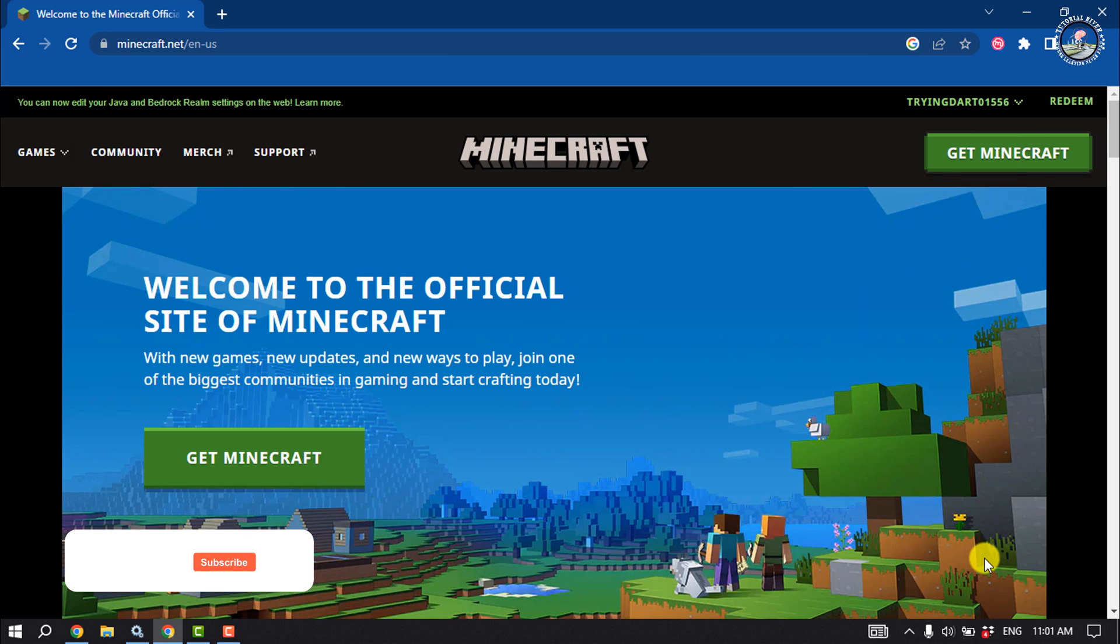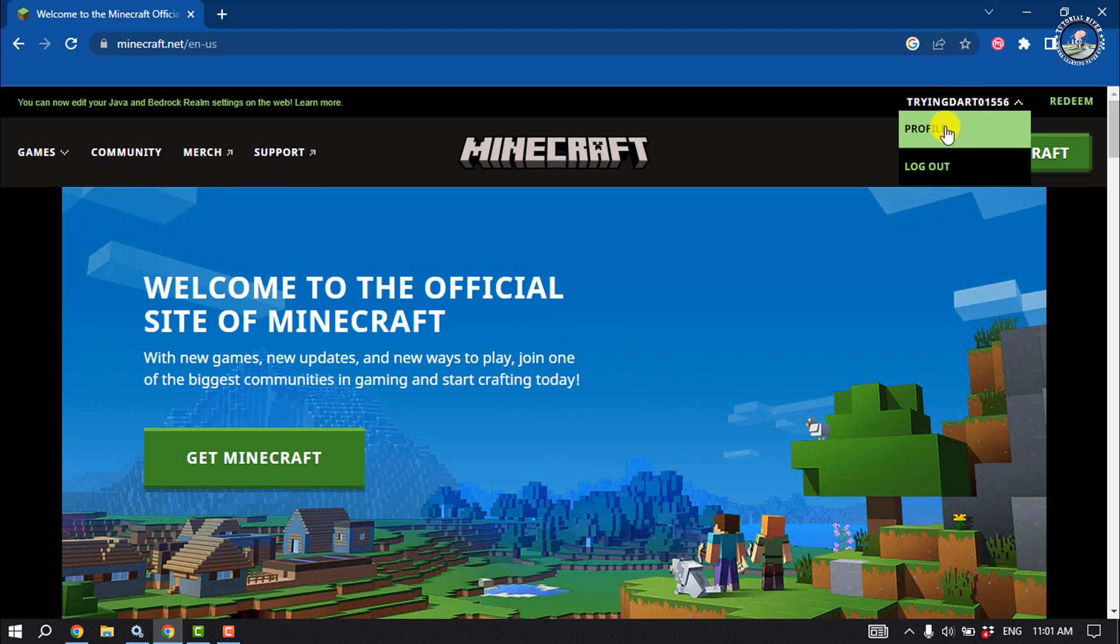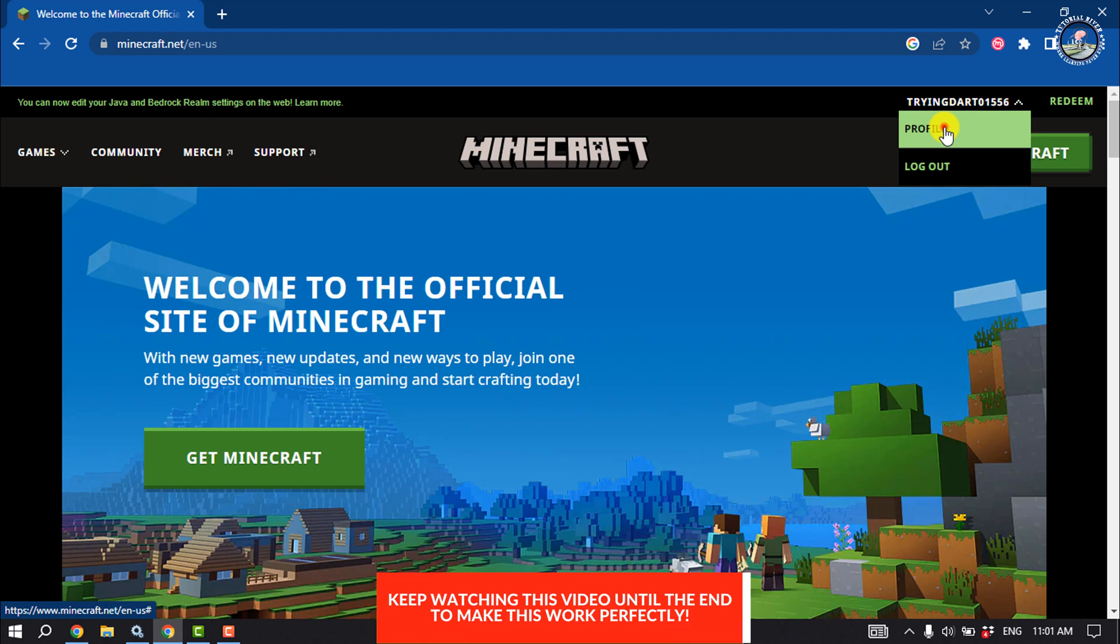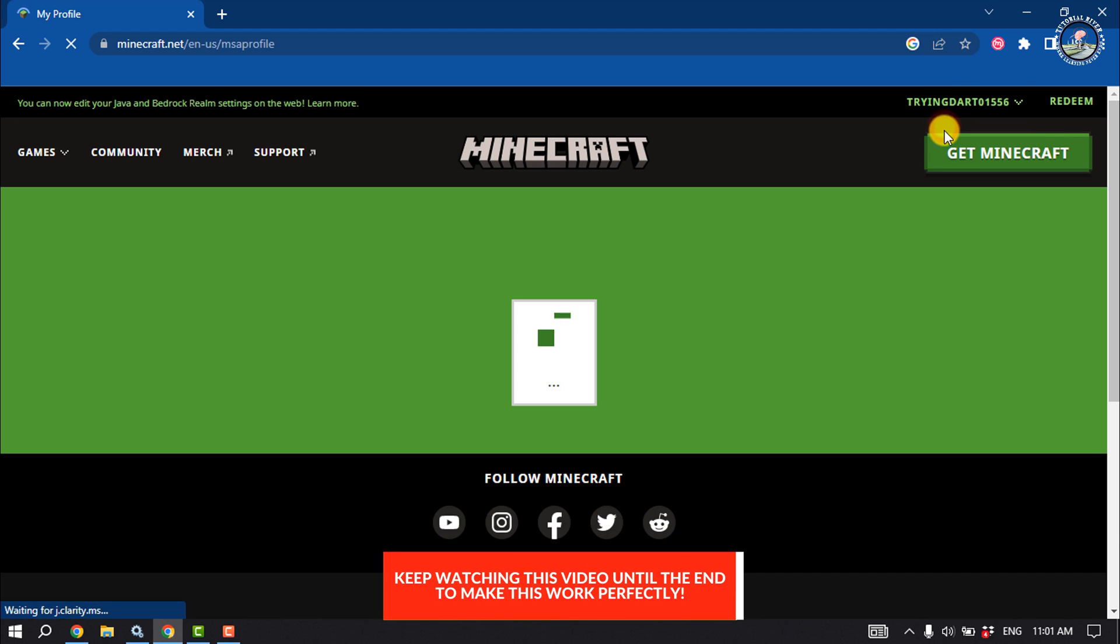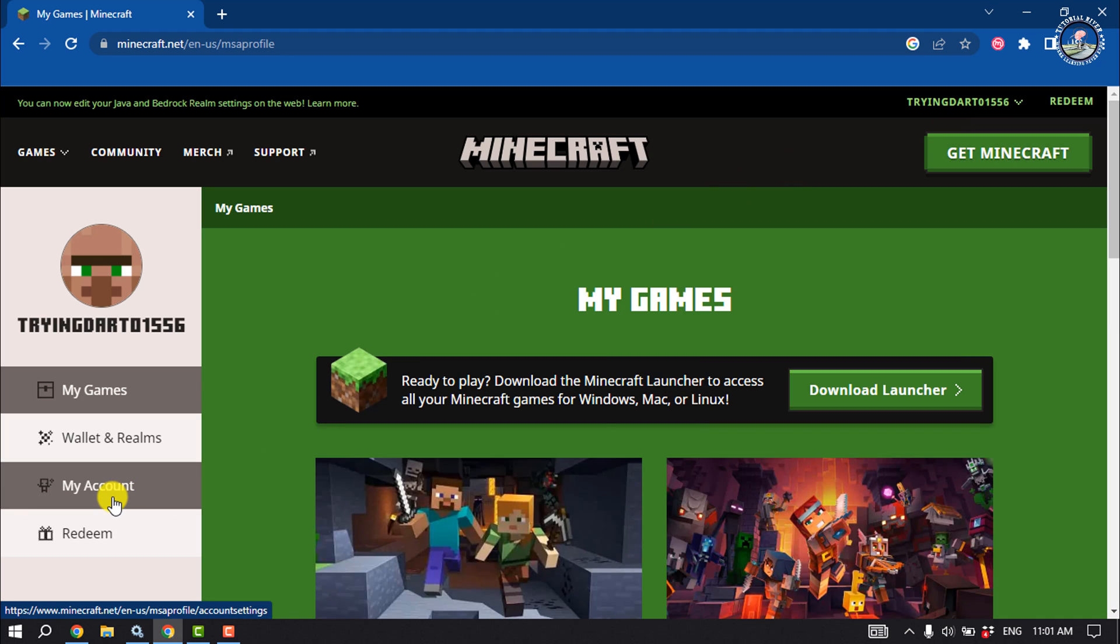First of all, open your browser and open minecraft.net. Log into your account, then tap on your name here and go to profile. Select My Account tab.